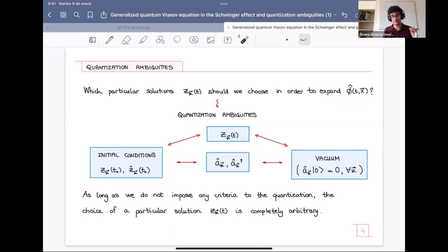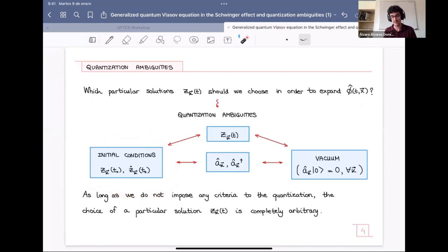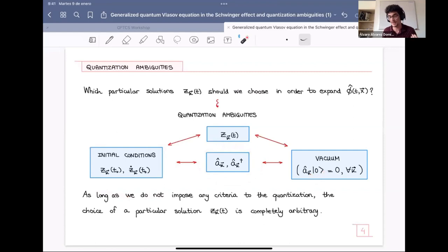For a particular solution of the harmonic oscillator equation, providing a particular solution is completely equivalent to giving initial conditions of these equations, and in turn is completely equivalent to defining annihilation and creation operators. Equivalently, a vacuum is completely determined when we give this particular solution, where the vacuum is defined as the state annihilated by all the annihilation operators. The important thing to remark is that as long as we do not impose any criteria to the quantization, the choice of a particular solution is completely arbitrary.